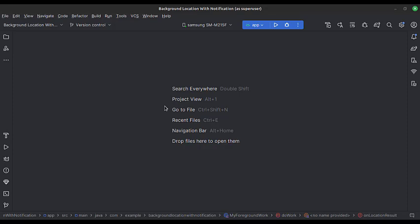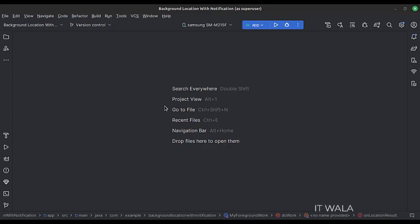Hello. In this tutorial, we will see how to access the background location of the device and show it in a foreground notification in Kotlin Android.